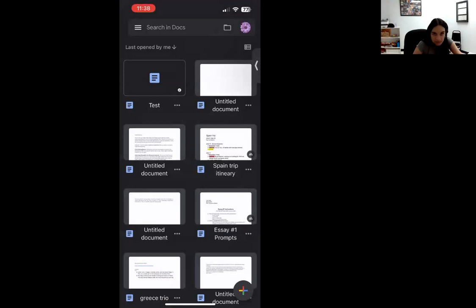Do you have an iPhone or an Android? Android. Some different models of phones will have different steps, so that's good that you let me know.